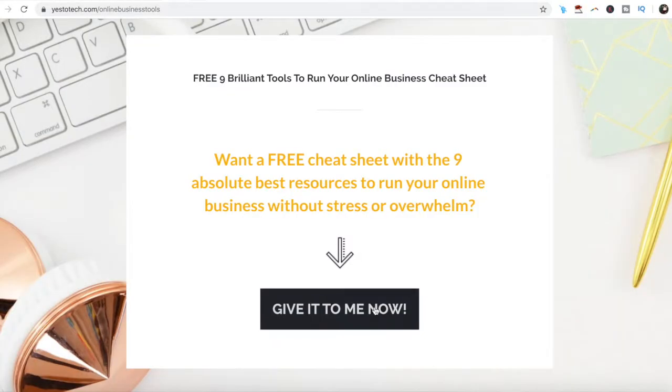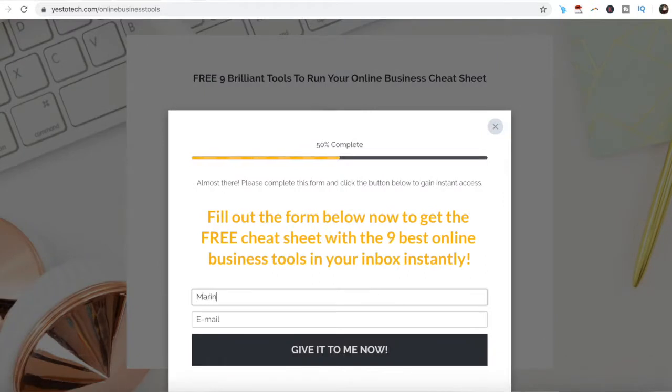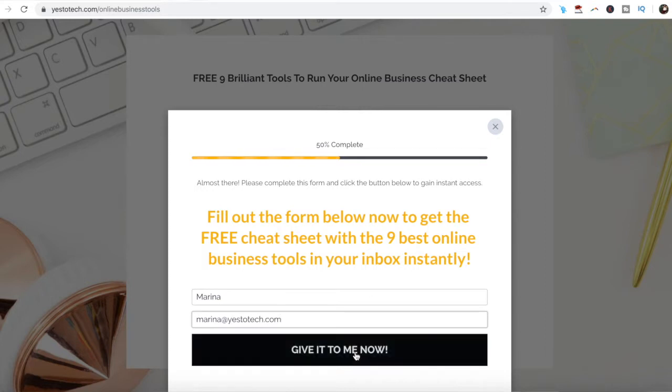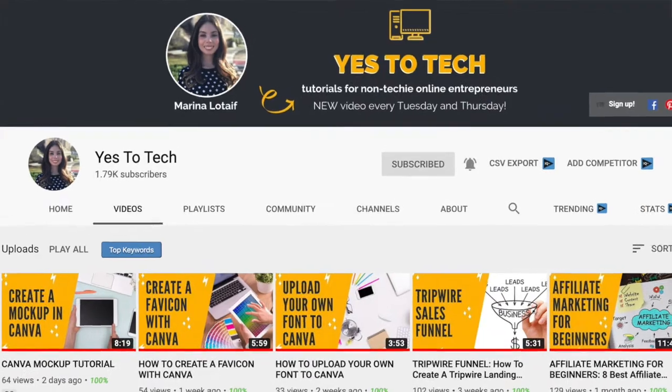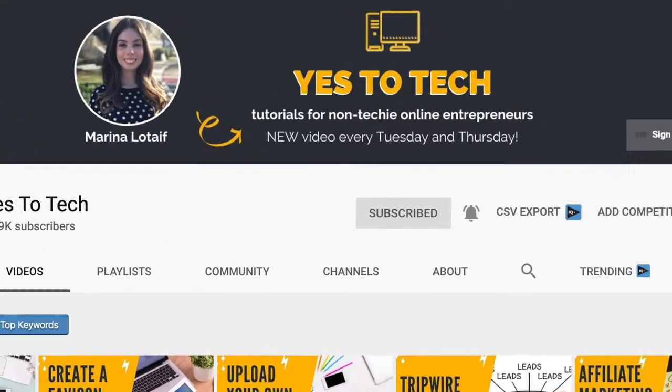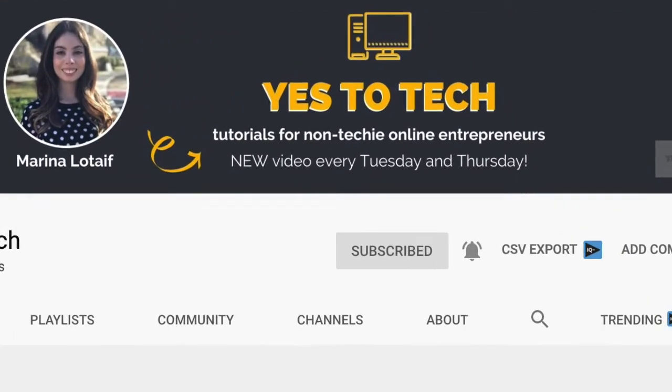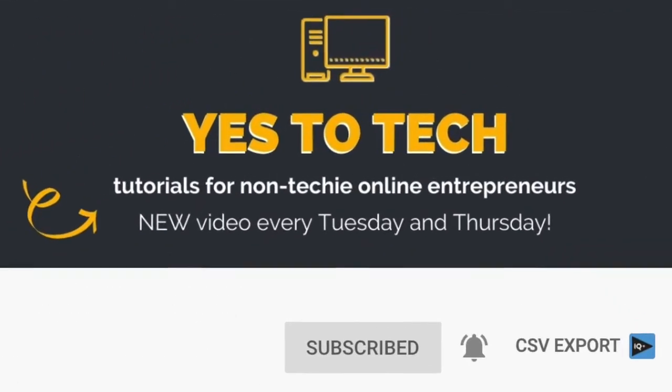Stay tuned until the end of this video to learn how to use Canva to its fullest extent, even if you're not design savvy, and to get a FREE cheat sheet with 9 amazing online business tools like Canva that you can use in your online business to save time and boost your productivity. Also, make sure to subscribe and hit the bell to be notified every time I post a new video.